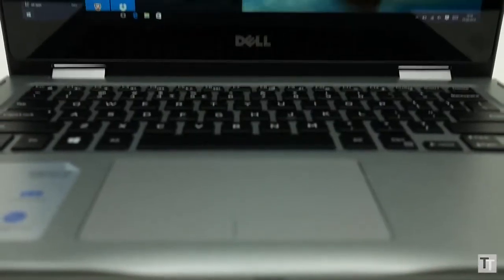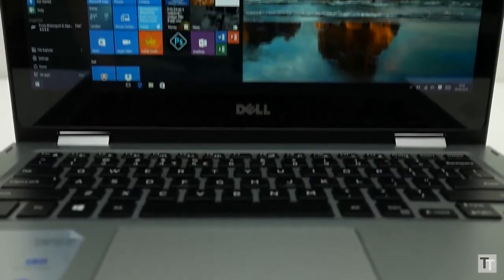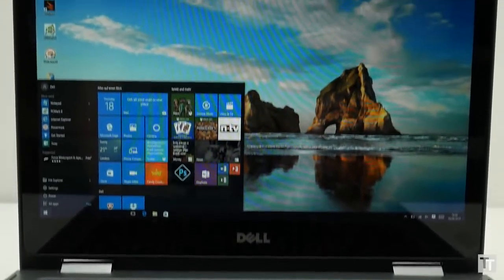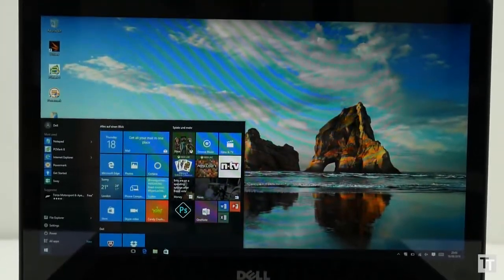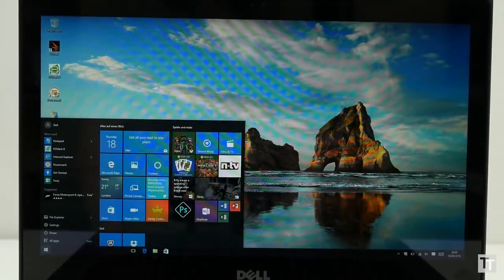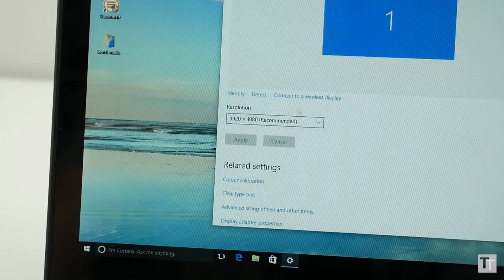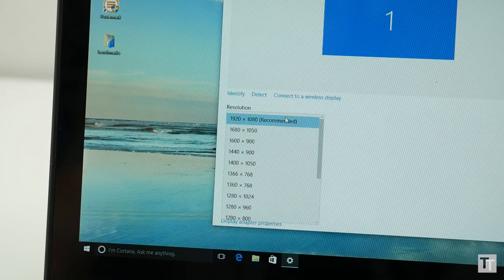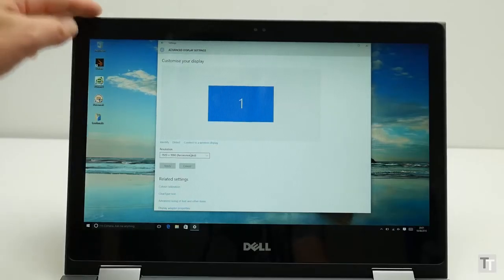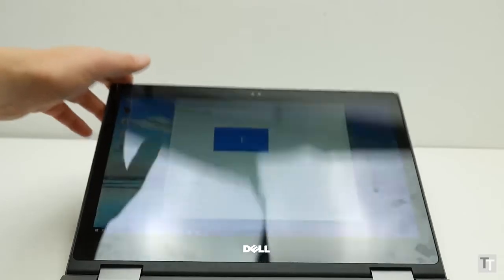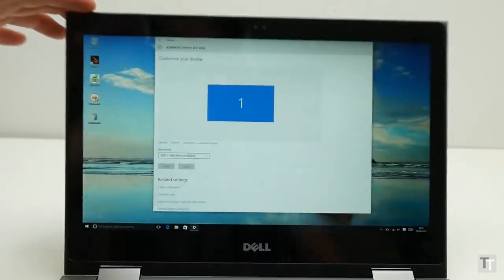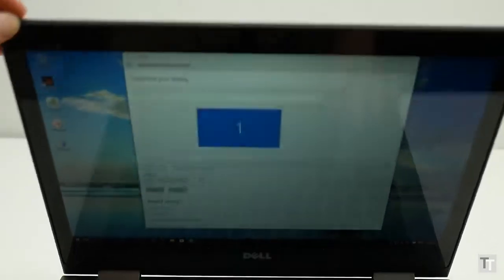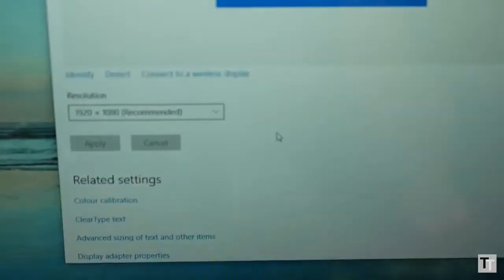So far so good then, but unfortunately this machine has one fairly major flaw which is its screen. On paper it looks fine - it has a decent 1920 by 1080 resolution and uses IPS LCD technology so should offer good viewing angles - however it's just not very good quality.